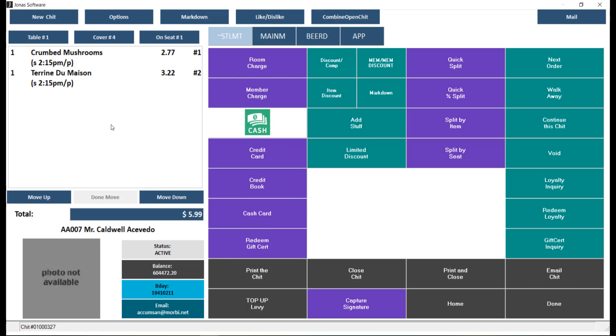When you design your main menu, you can create a core separator button and apply it to the chit. Then you can use the move up and down arrows to organize the order. As you are adding items, and once all items have been added, you can utilize the function buttons on your main menu.